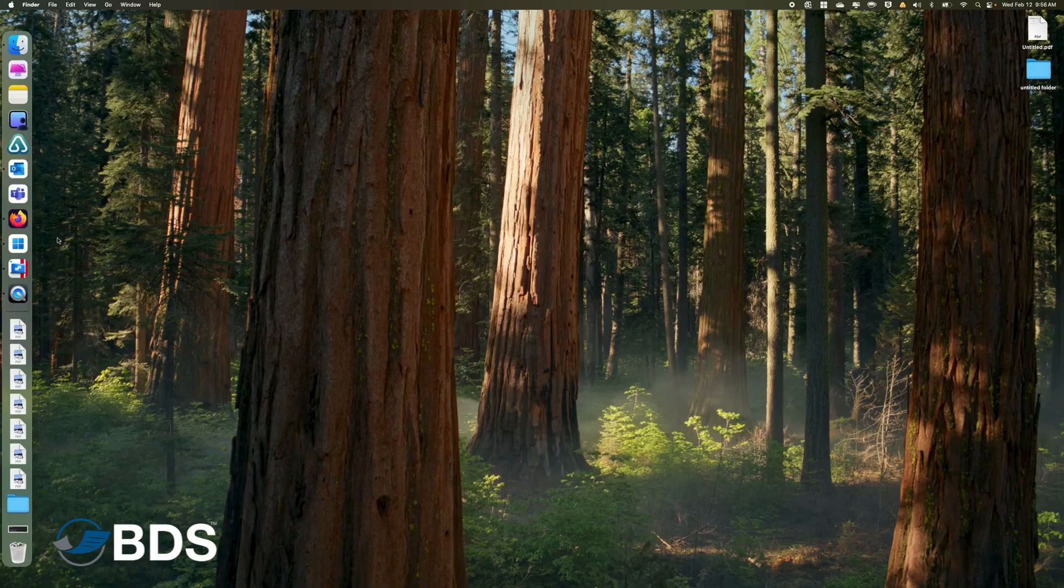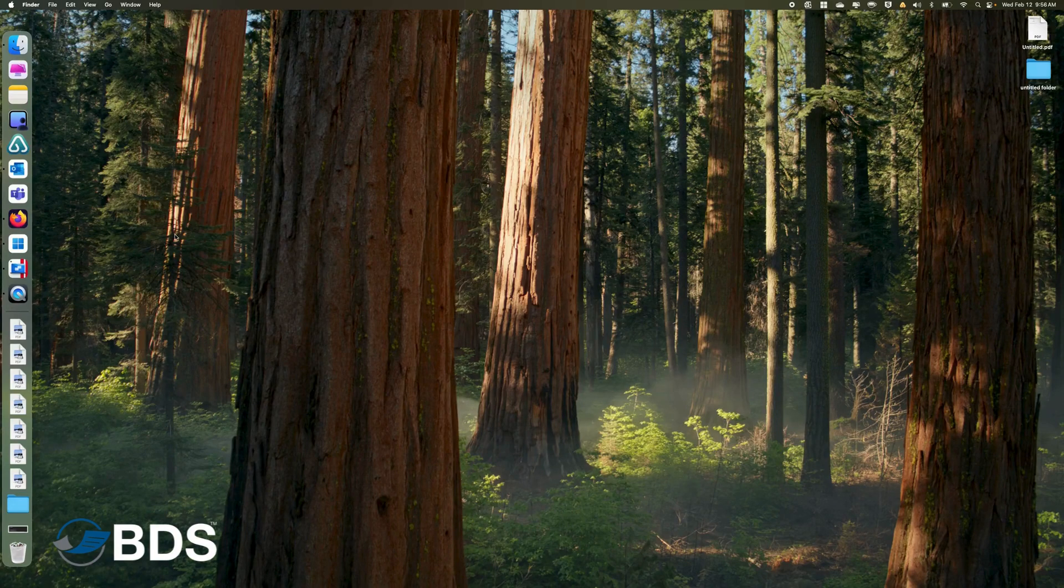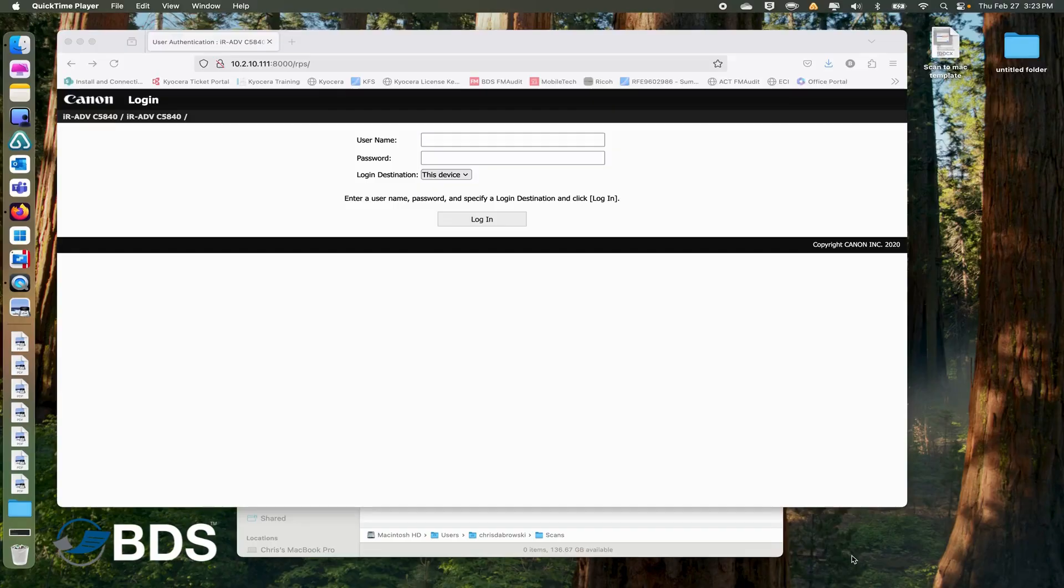Now that the computer side is set, we have to set up the account on the copier.